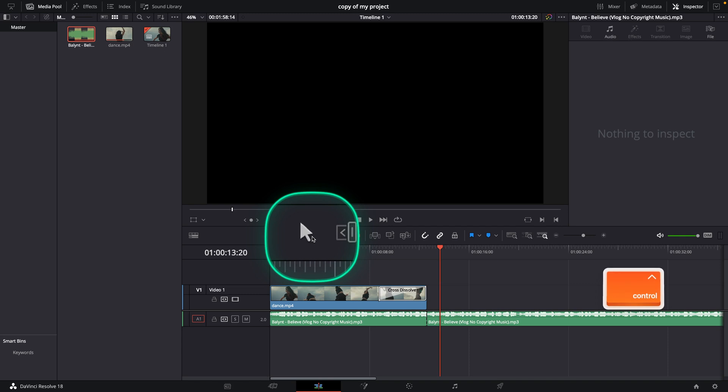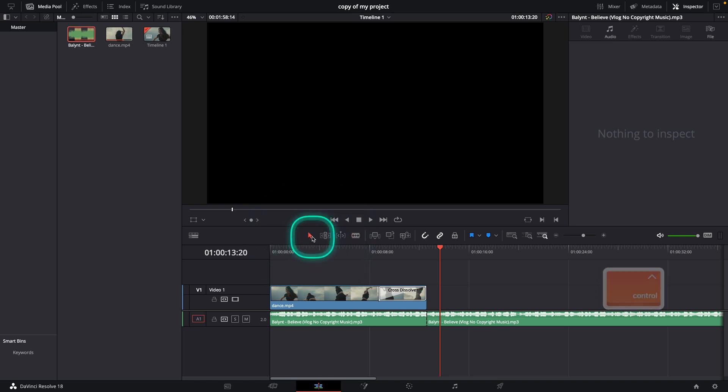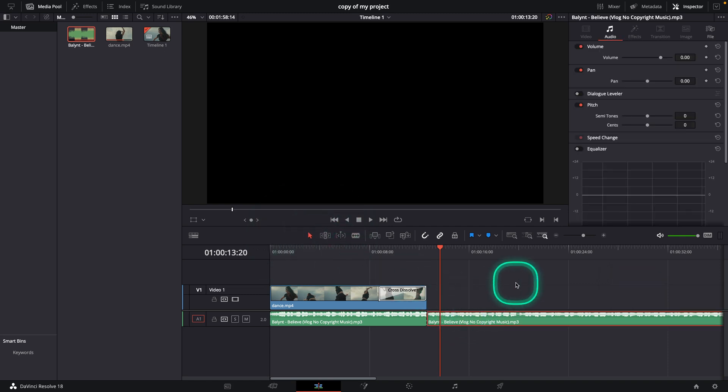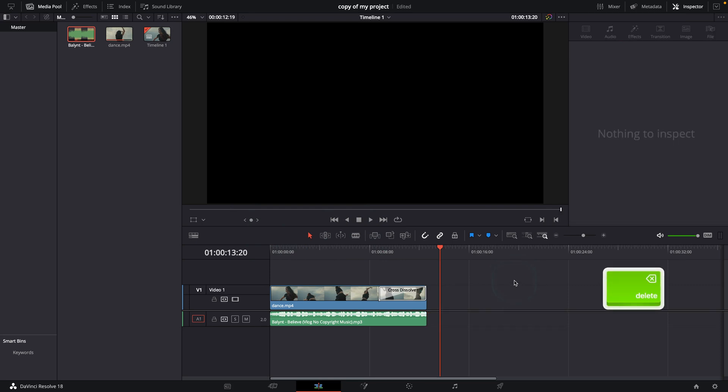Then click on this mouse tool or click A, that's a shortcut for it, select the end audio and press backspace to delete it.